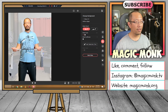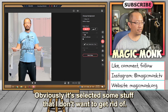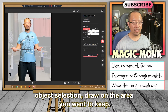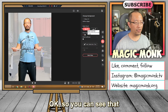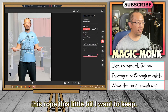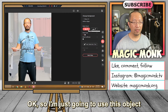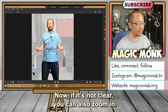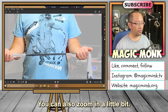It's auto-selected all the background stuff and gotten rid of it. Obviously it's selected some stuff that I don't want to get rid of. So I'll introduce some of these tools — 'Object Selection: Draw on the area you want to keep.' You can see that this rope, this little bit, I want to keep. So I'm just going to use this object selection draw and draw on this little area here.